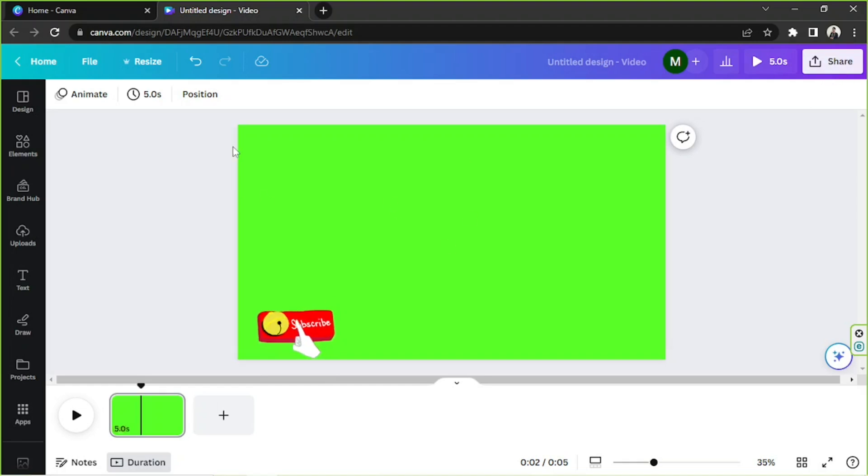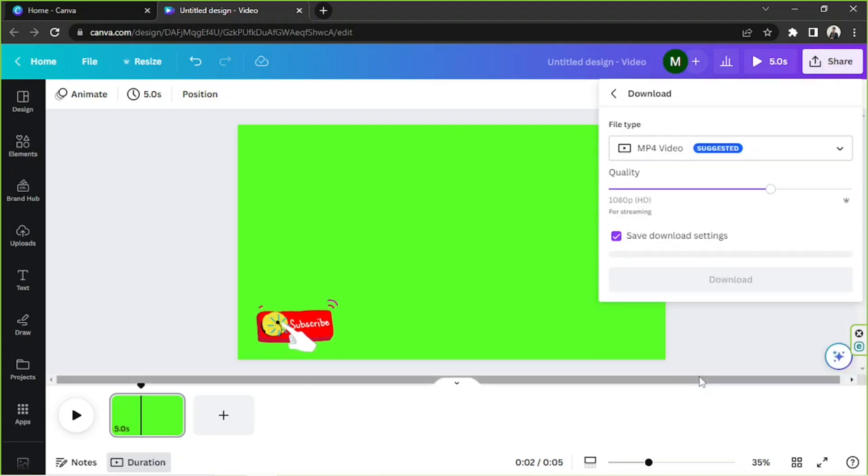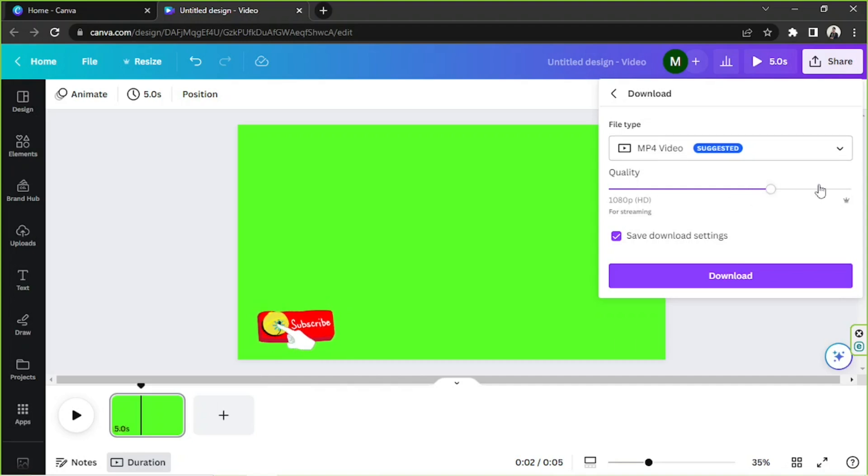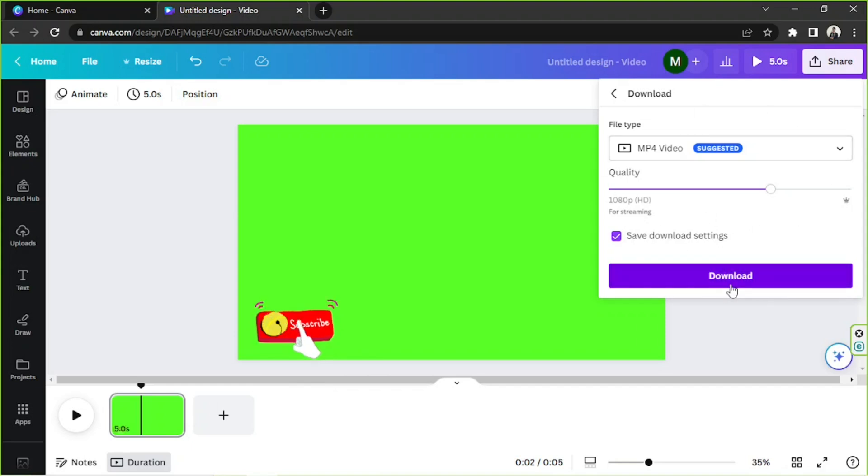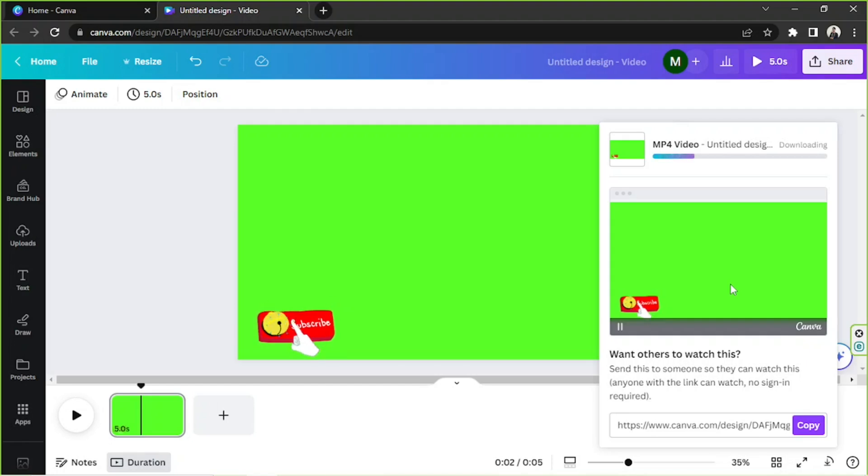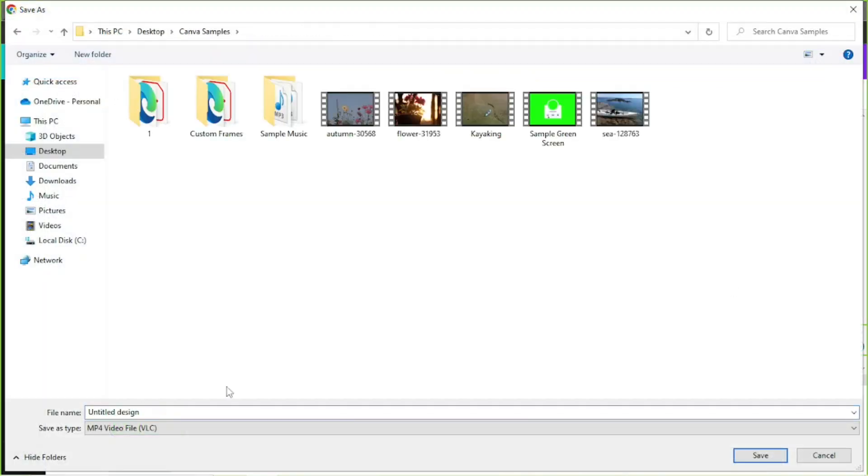The next step is to download our green screen. We're going to go to the share button, click on download, and for the file type make sure to select MP4. If you're a Canva Pro user, you can adjust the quality of your design or your video. As for me, I like to keep it this way: 1080 pixels or HD would be fine. Once everything is done, click on download. We're going to wait for it to completely download and then we're going to try to edit it in another video editor. I'm going to save it as my Canva made green screen overlay.